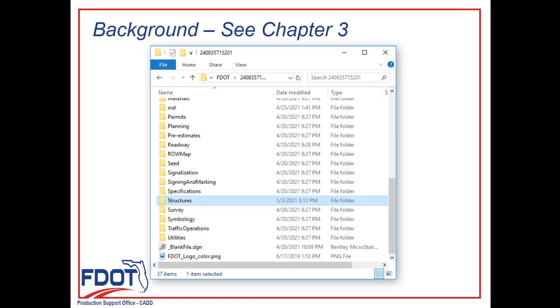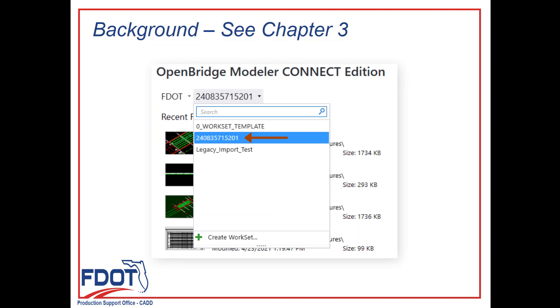The workset is a folder structure and the associated files for a given project, including all different disciplines. Usually it's named with the FPID number.